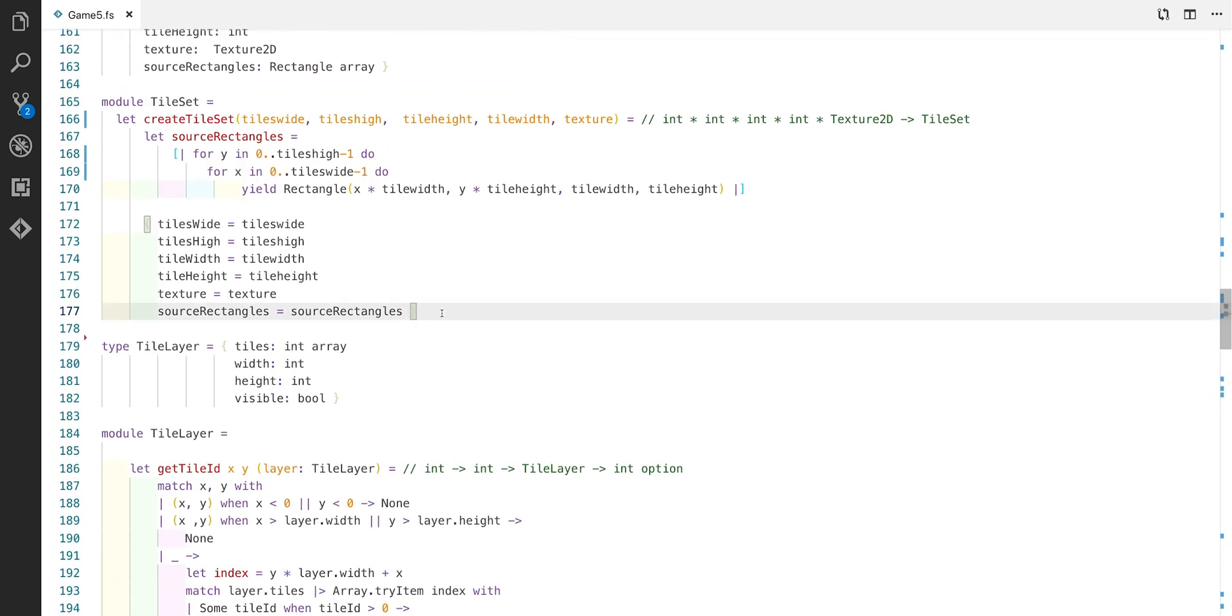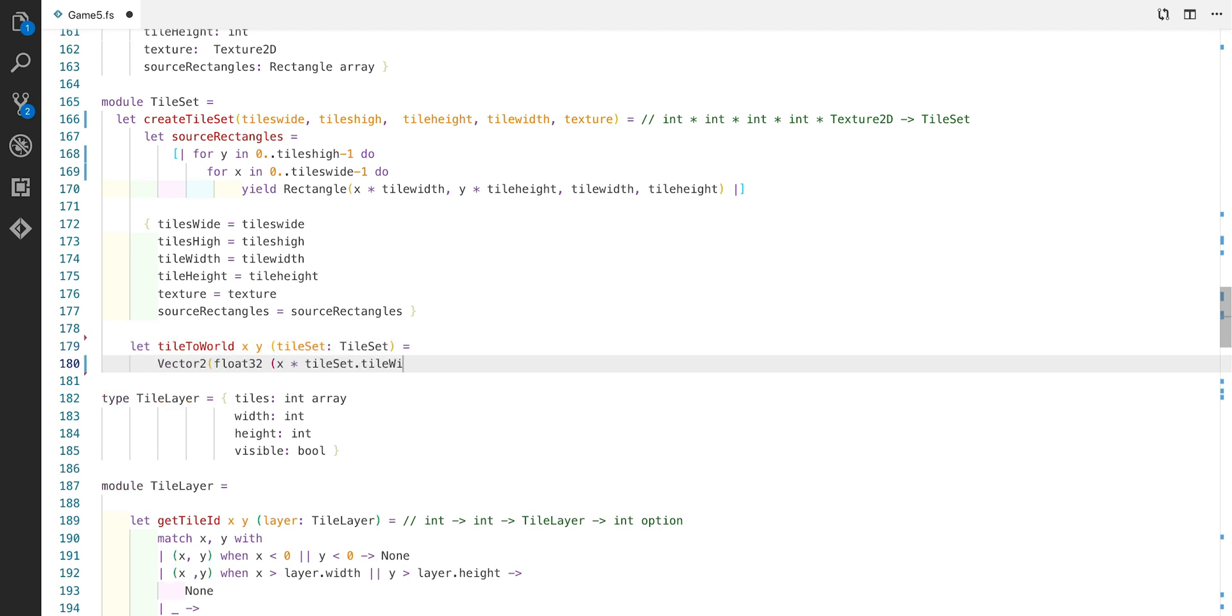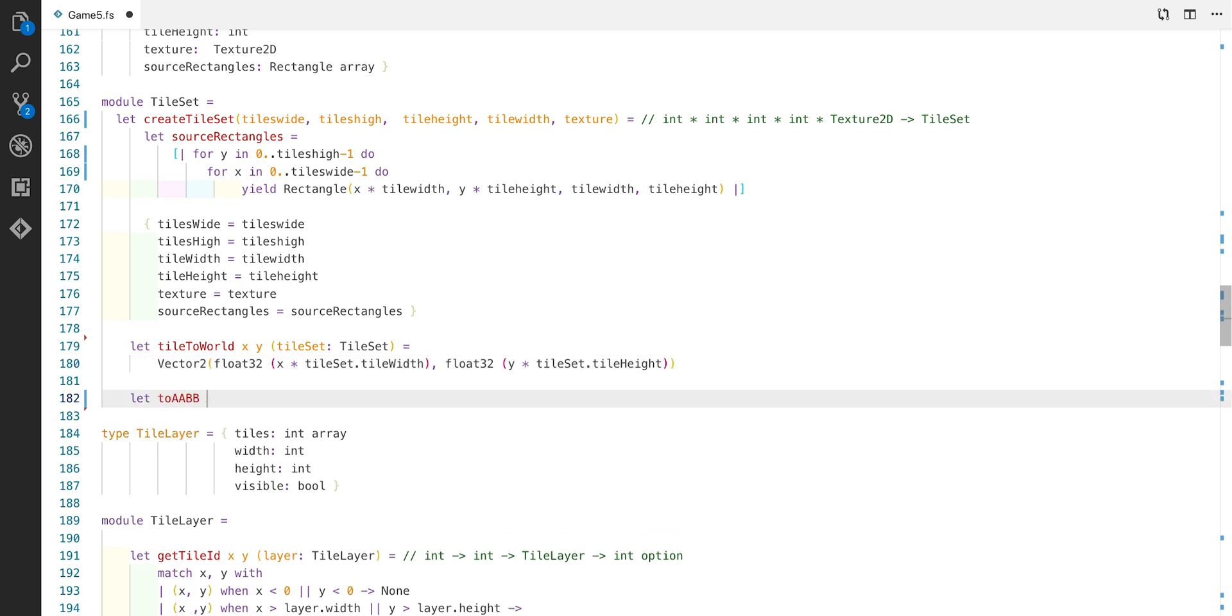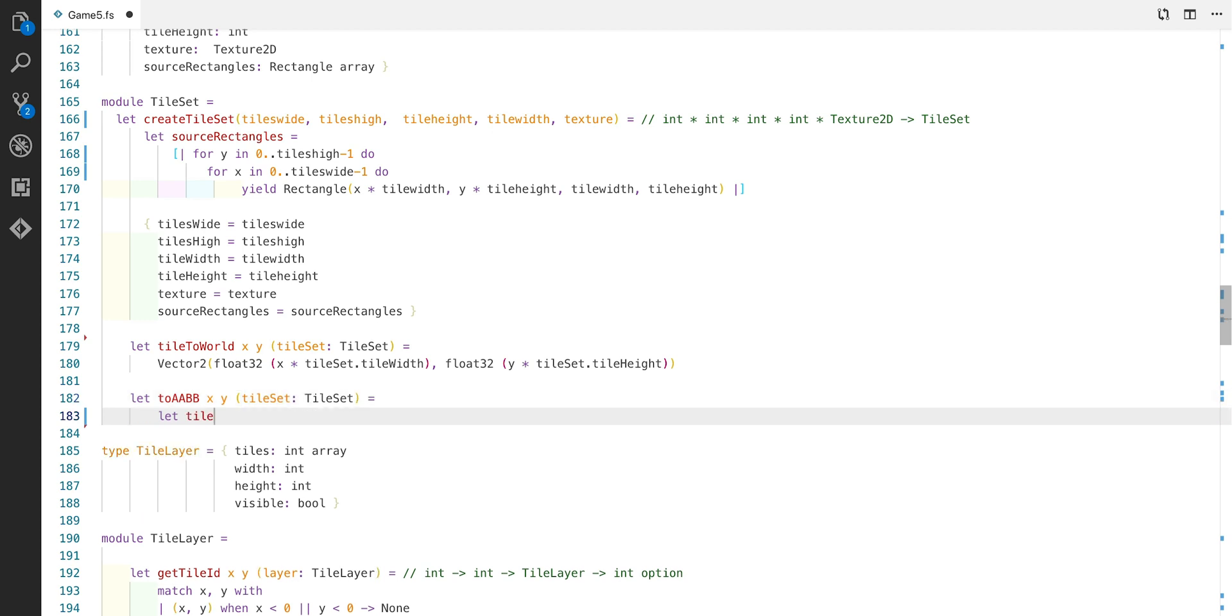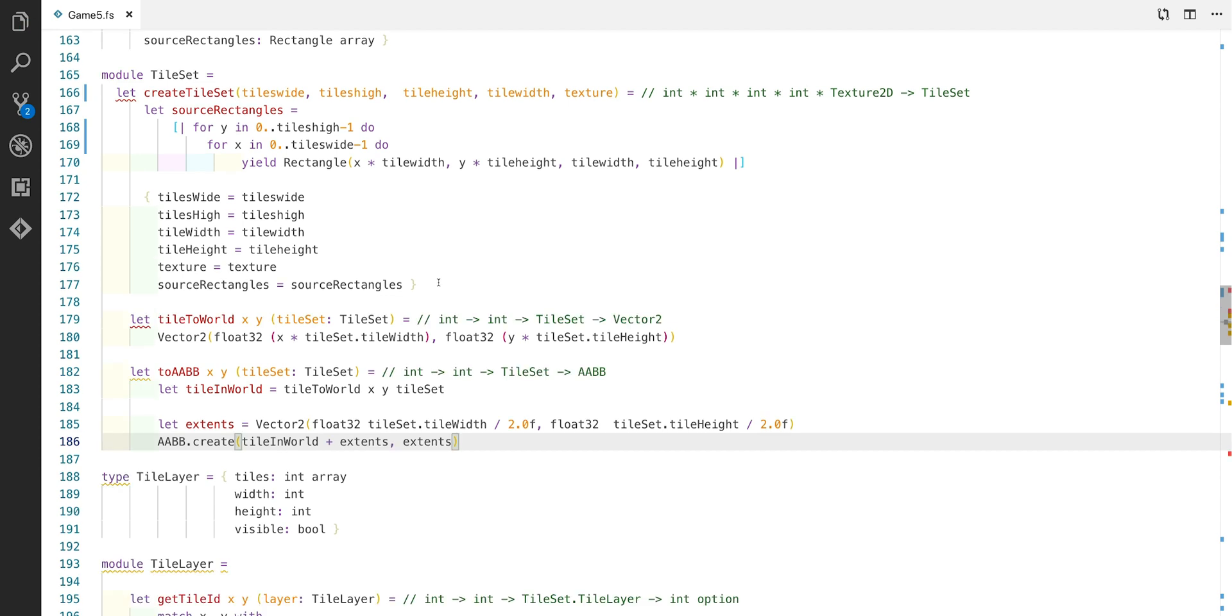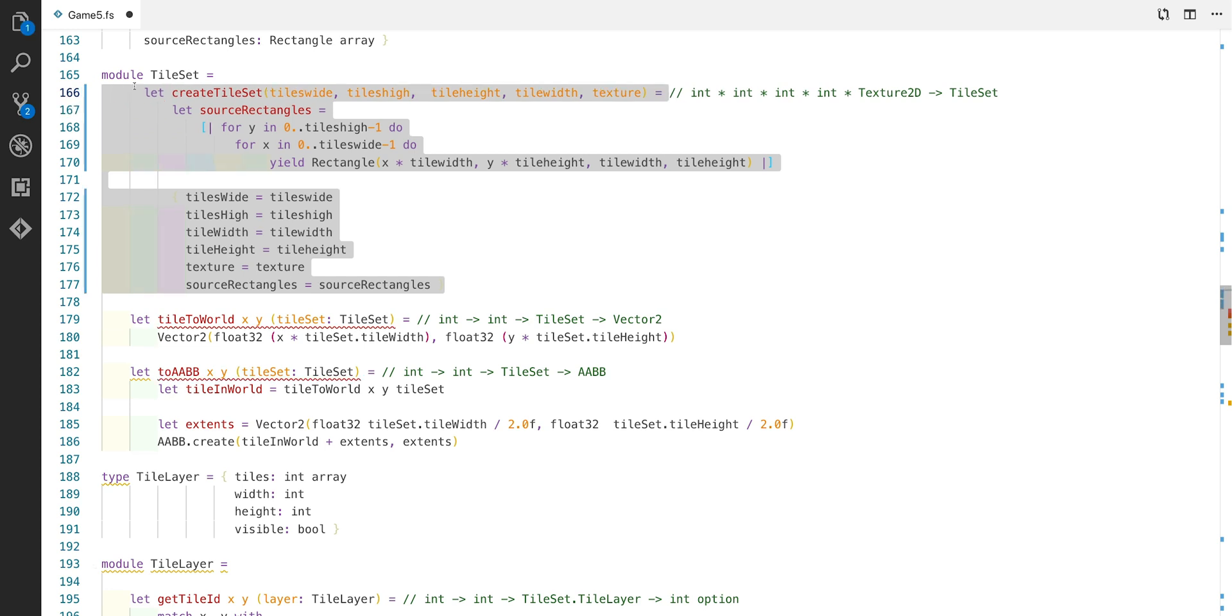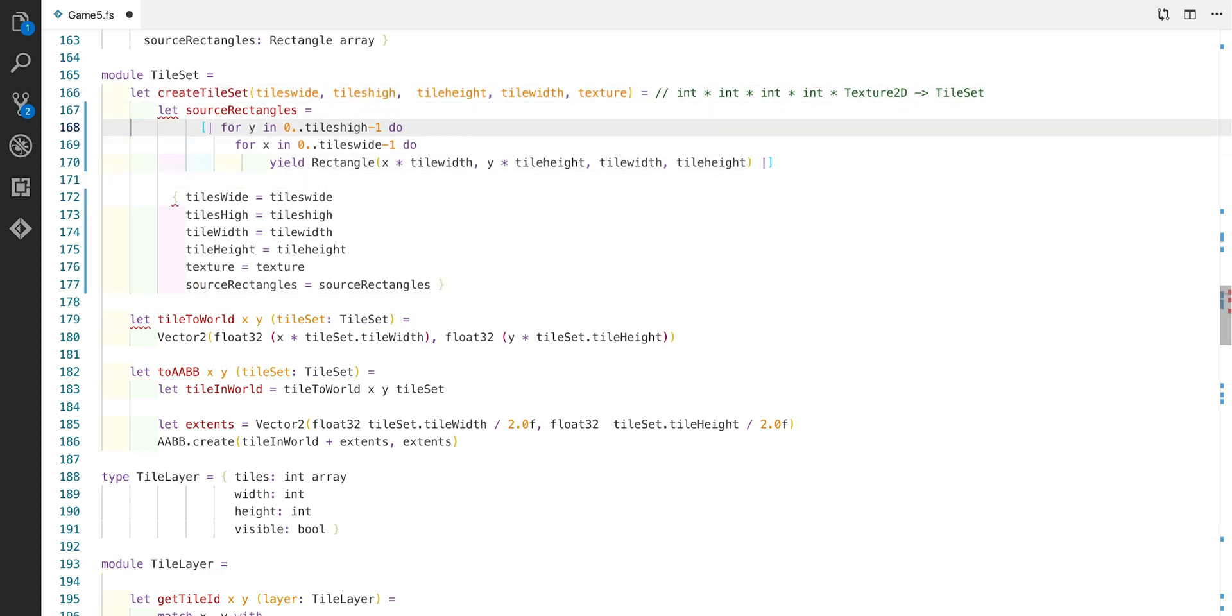I'm now going to add a couple of helper functions to the tileset module. The first one is tile to world. It's a really easy calculation because we're just multiplying the tile width by the x parameter and the tile height by the y parameter. The next one is toAABB. This is so we can convert a tile to an actual bounding box. The first thing we need is tile in world which is a top left hand coordinate which we've already defined previously. Next we need the extents which is really easy to work out. It's just the width of the tile divided by 2. Now we can create our AABB by using the top left coordinate plus the extents to define the center and the extents to define the extents.